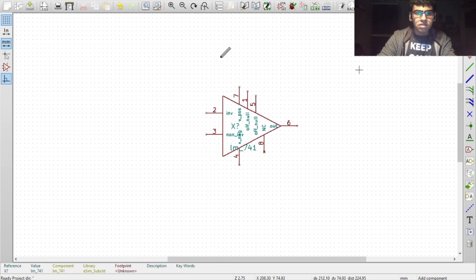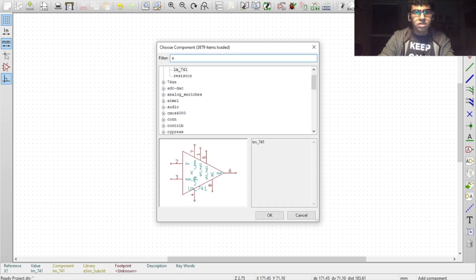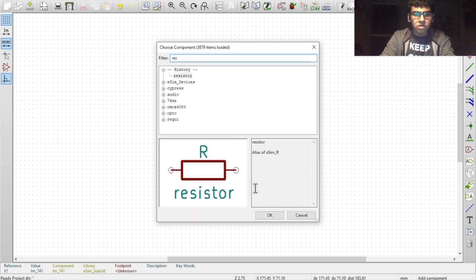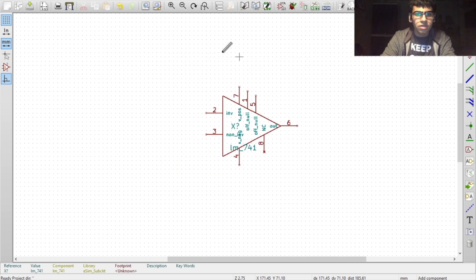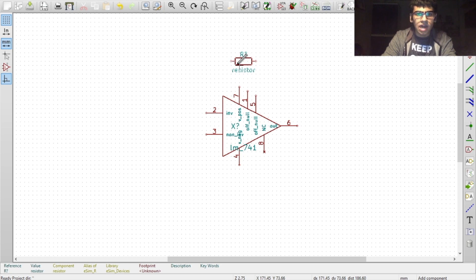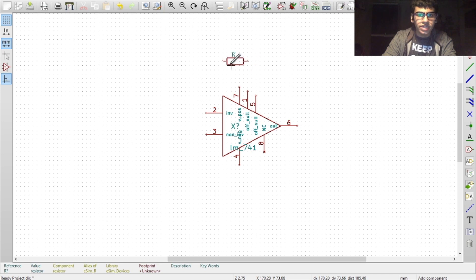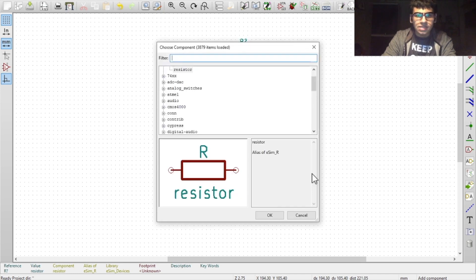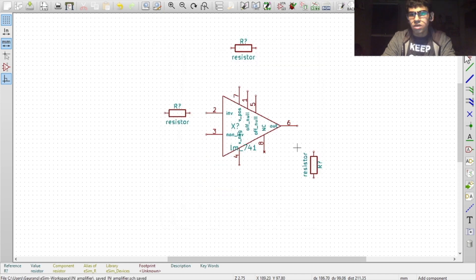To place the resistor, click on the workspace again. Type in resistor. Once you have your component, click on OK. Click on the workspace to place the resistor. Here you can also press the R key to rotate the resistor in any orientation. I'll place other resistors as well.